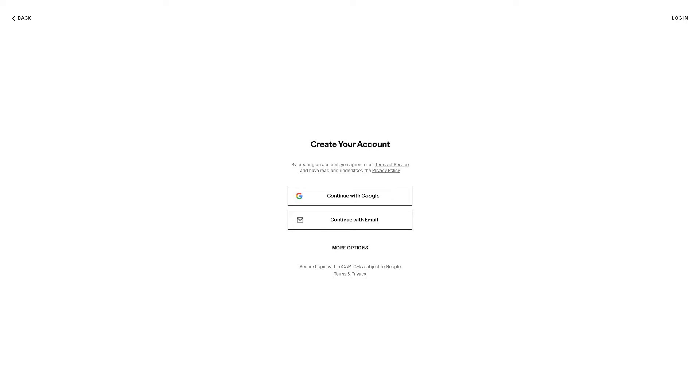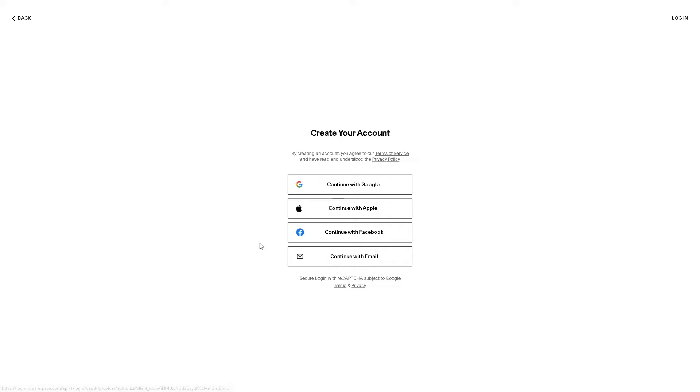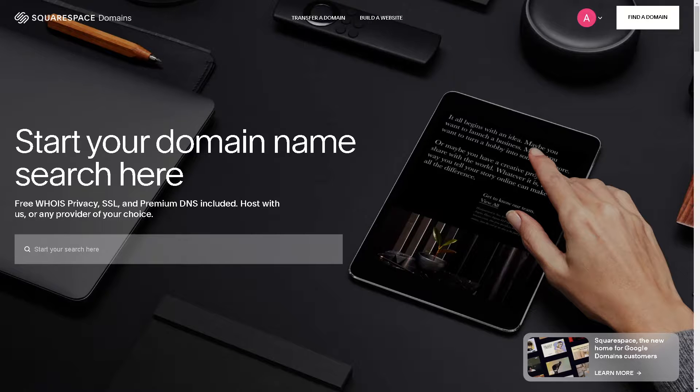From here the process is very straightforward and easy. You can continue with your Google account or you can continue with email. You have more options below - you can continue with Facebook or Apple and once you've done that you are all set.